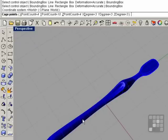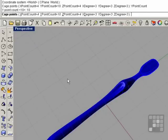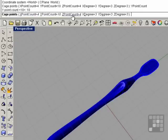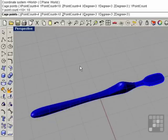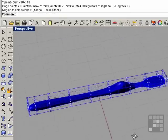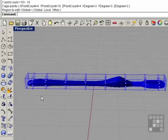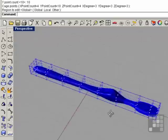We're going to increase the cage point count for the Y. Make sure you set that to 10, so we have 4, 10, and 4. There's going to be more control points going in this direction than there are in the X and the Z. Right click. We're going to leave the region to edit as global.